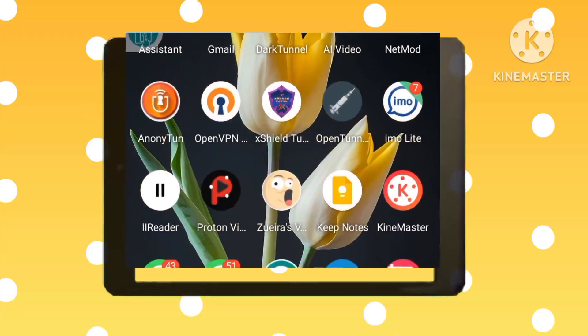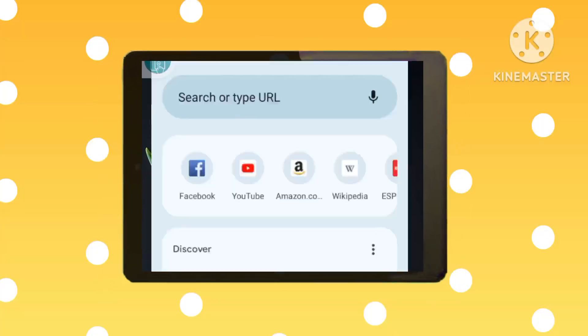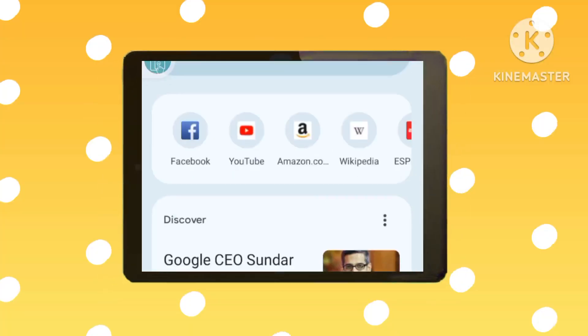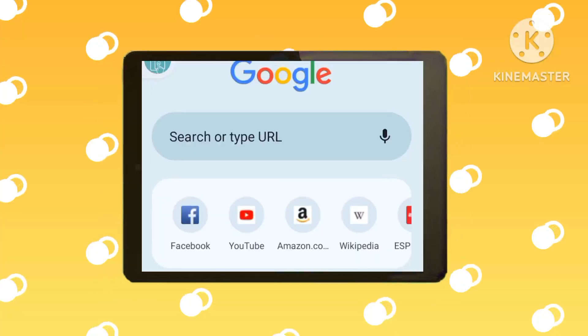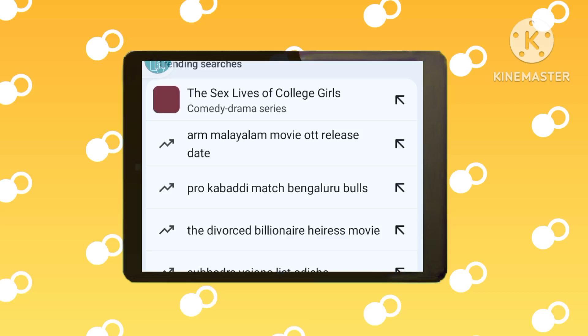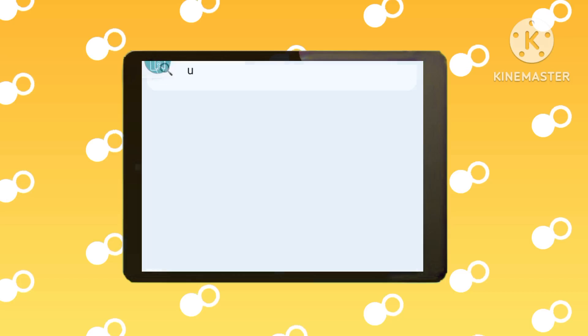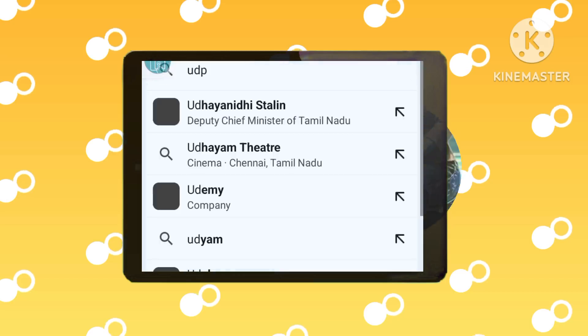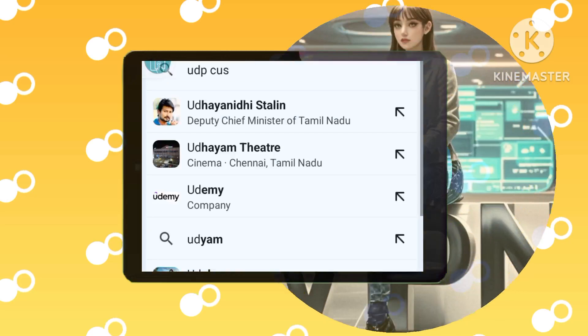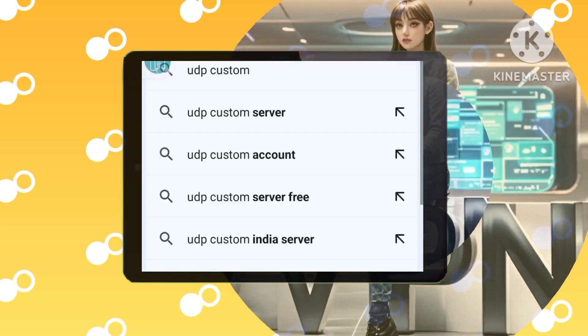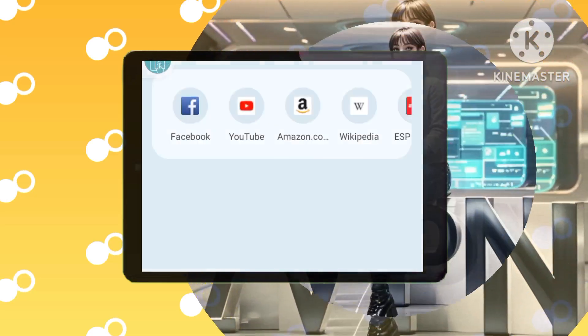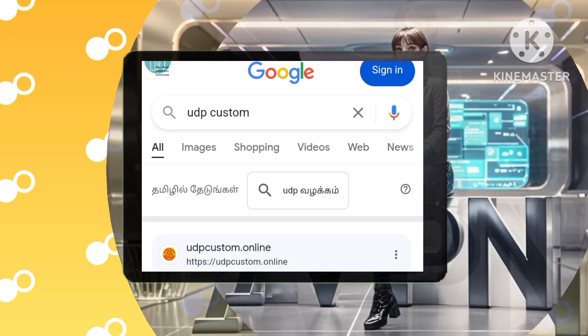Step 1: Find the UDP custom website. Open your preferred web browser like Chrome, Safari, Firefox, etc., and search for UDP custom. Click on the link for the official UDP custom website.